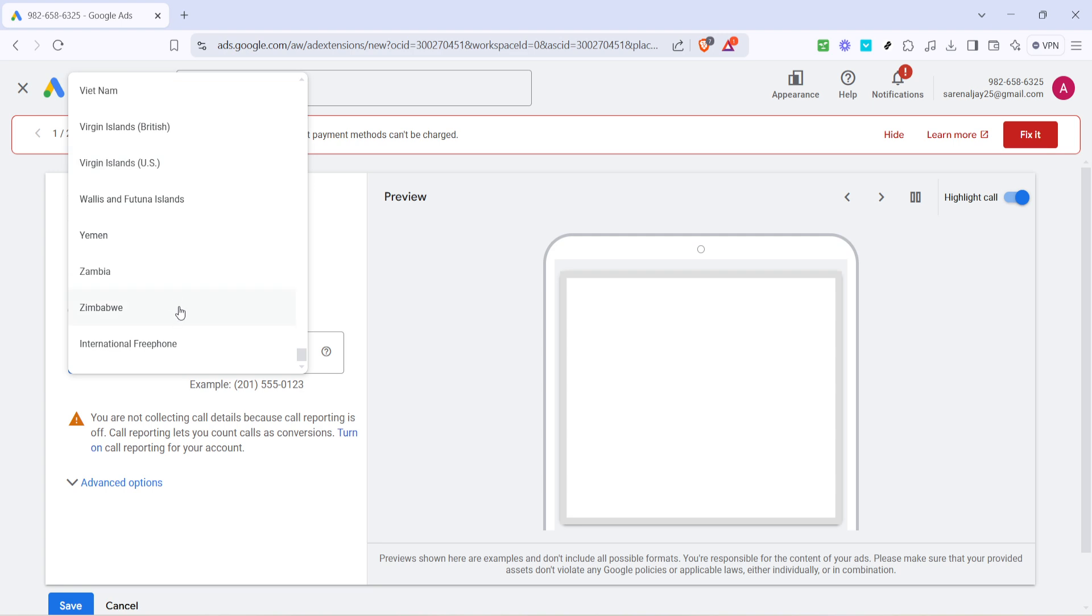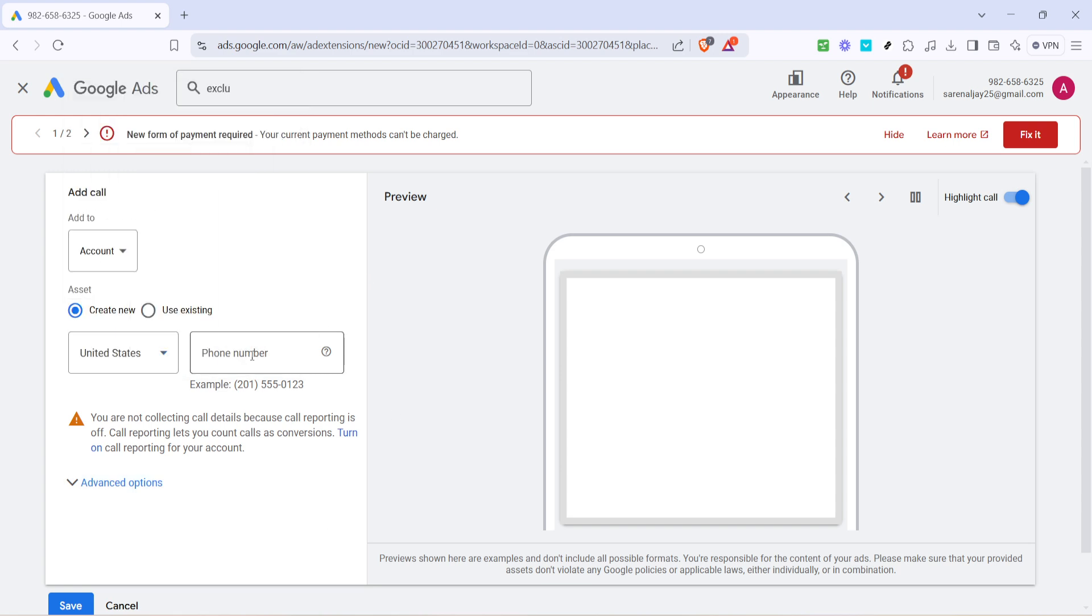Go ahead and add your phone number. This is a straightforward prompt where you type in the digits of the line you want associated with your Google Ads account. Precision is key here, as a small typo can lead to missed verifications.